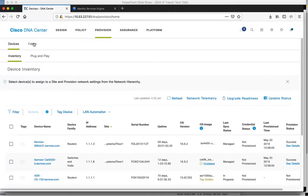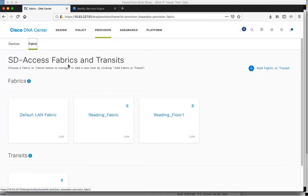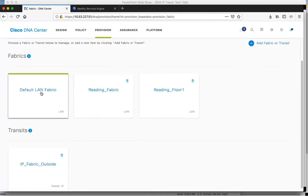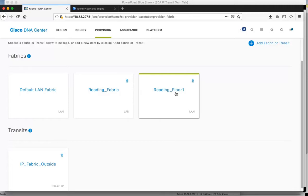Clicking on the Fabric tab shows we've got four fabrics. I'm not using the default LAN fabric. Reading Fabric is my Fabric 1, and Reading Floor 1 is my Fabric 2.